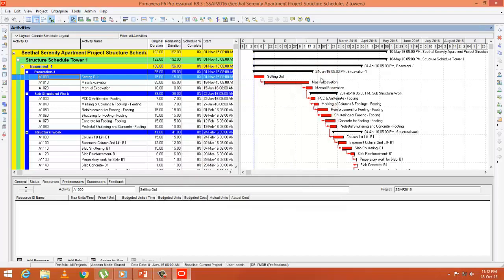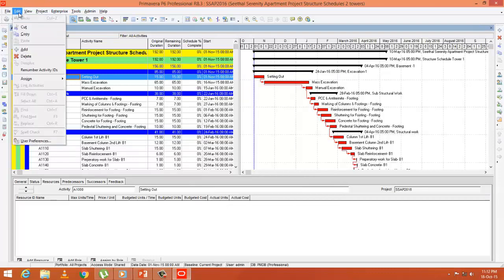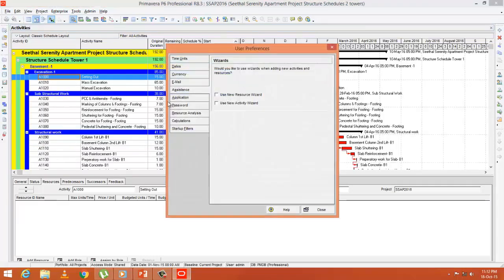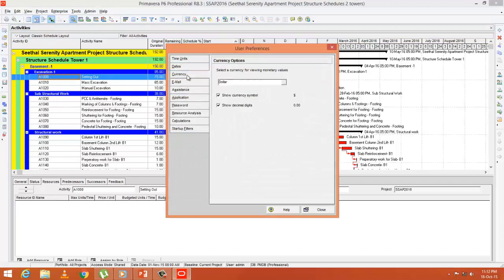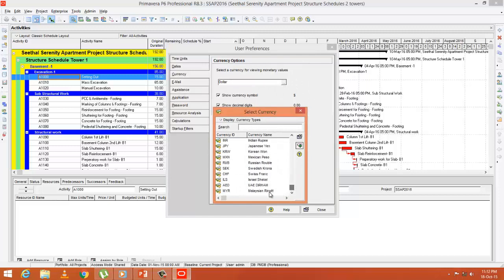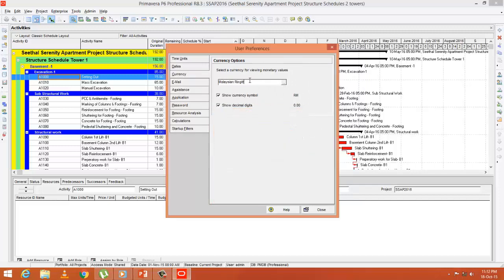Next we have to assign this currency. Go to Edit, User Preferences, Currency, and choose the currency you have created, which is Malaysian Ringgit. Choose and select. After that, you can close it.